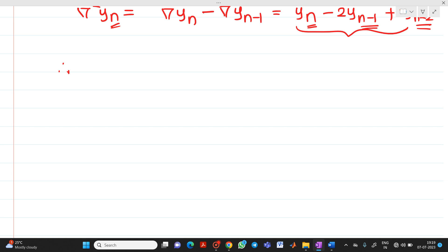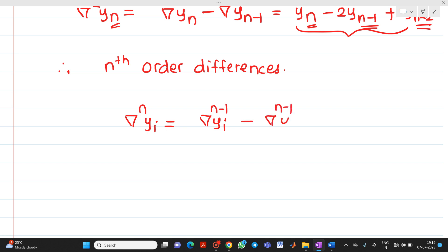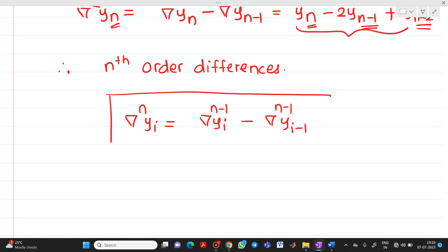For nth order differences, the generalized formula is: del raised to n of yi equals del raised to n minus 1 of yi minus del raised to n minus 1 of y(i minus 1). This is the generalized formula for nth order differences.